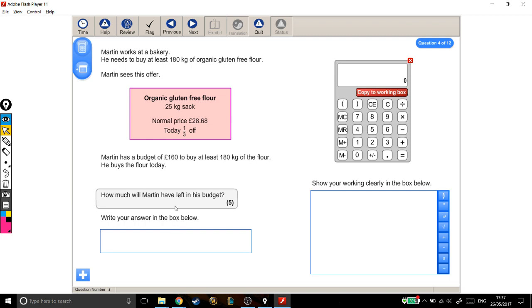Now they've given us a clue here by phrasing this question so that we know he's going to have money left over in his budget. So before I even think about my answer, well because I haven't got one yet, I know that when I work out how much it'll all cost, it's got to be less than £160.